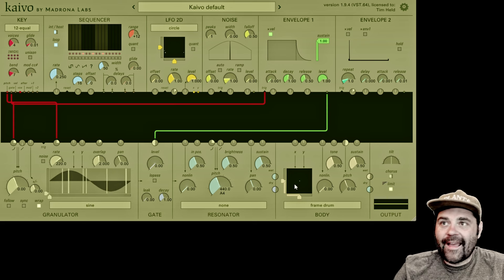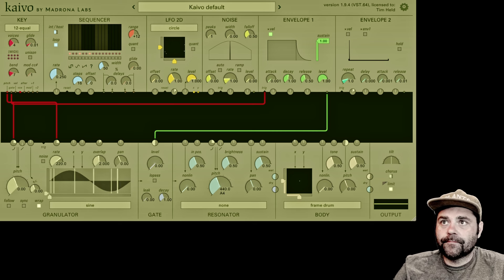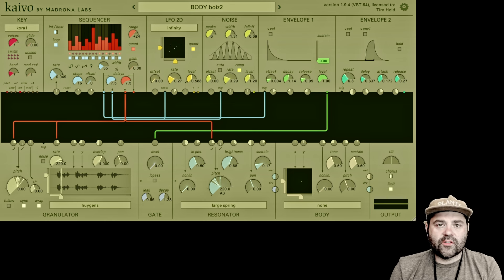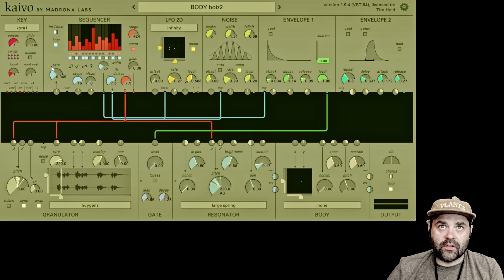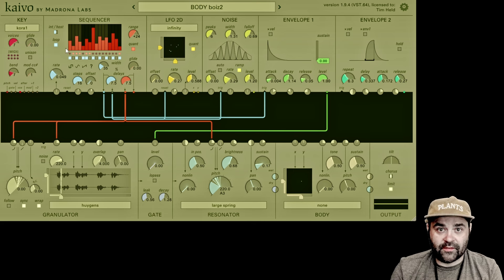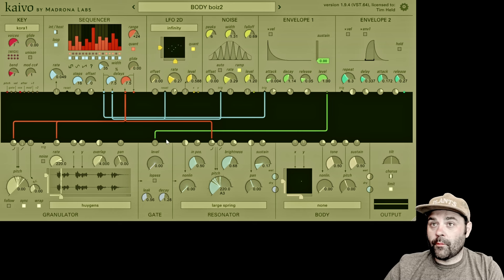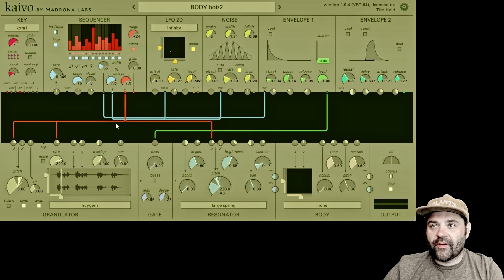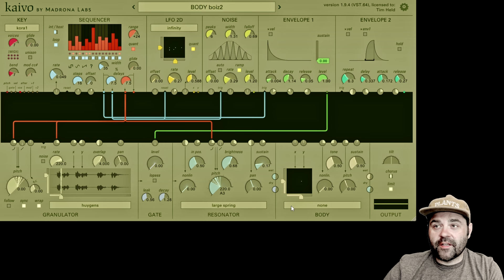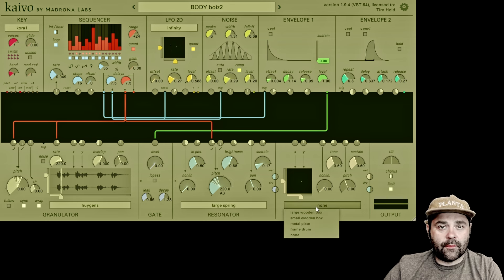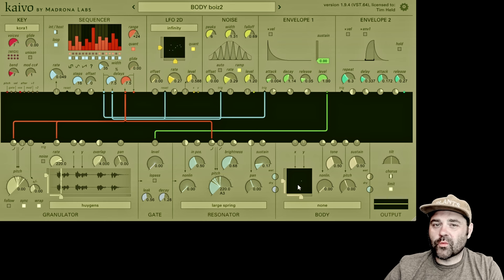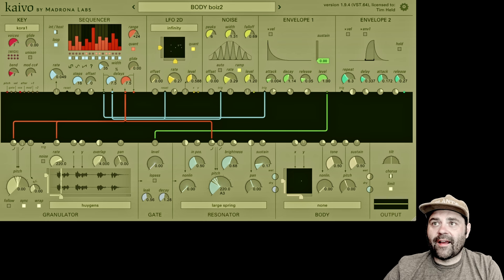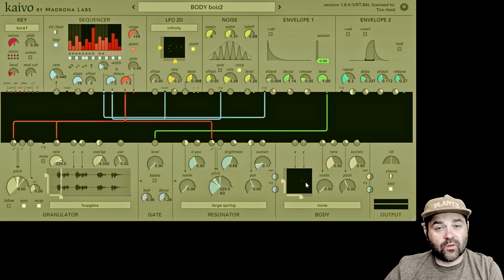Let's talk about the X, Y window sliders and input dials. Each resonator — the number of which depends on how many voices you have in the key module — goes into the body and stimulates it at a very specific location. This is where its energy feeds into whatever resonant model you have selected in the dropdown menu. The X and Y displays allow you to set each resonator's contact point, and the input dials let you connect other modules and decide how much they influence the position of the X or Y slider.